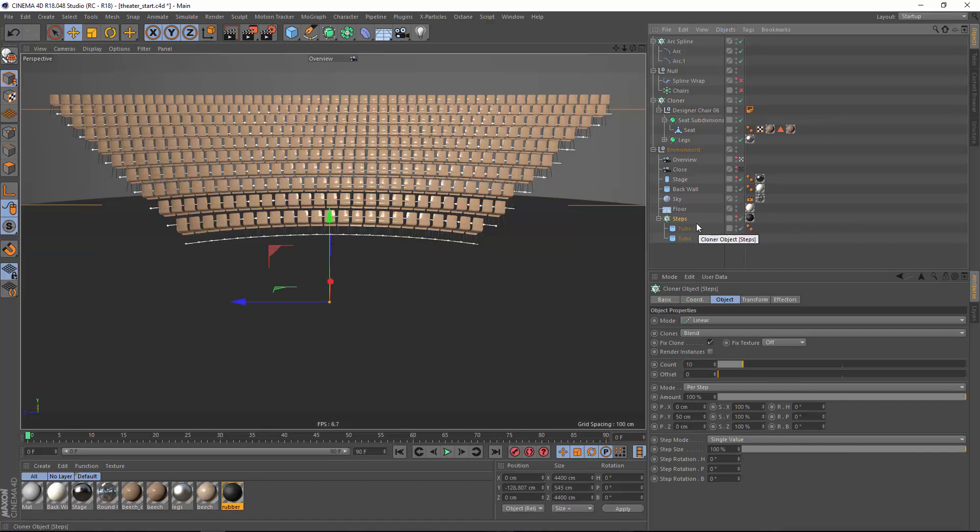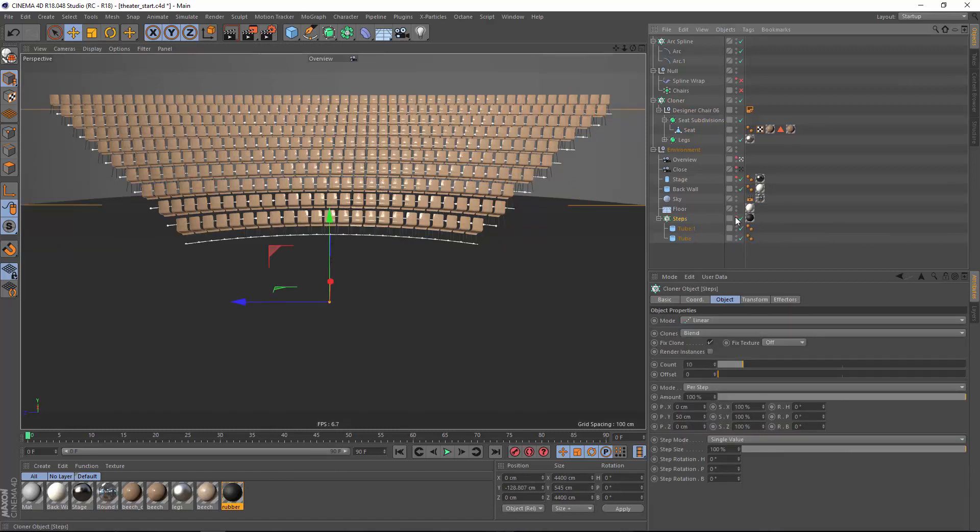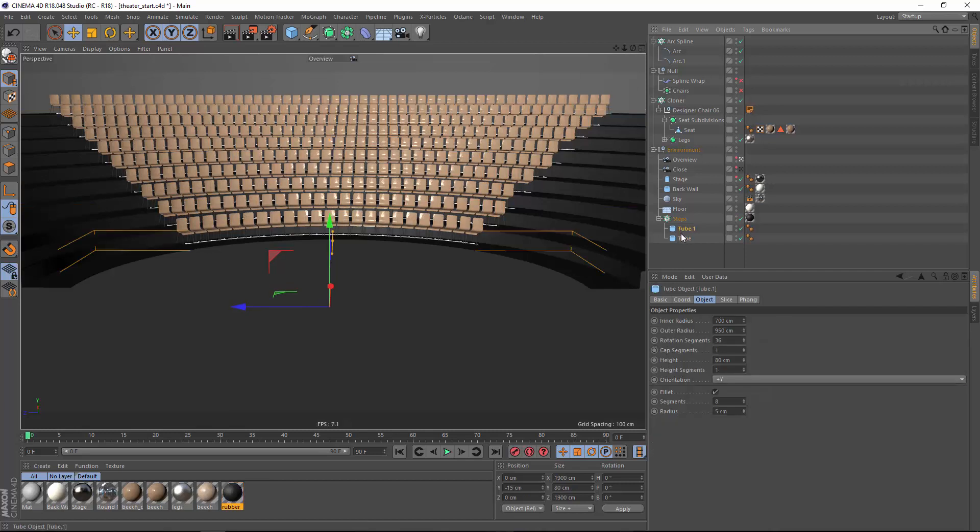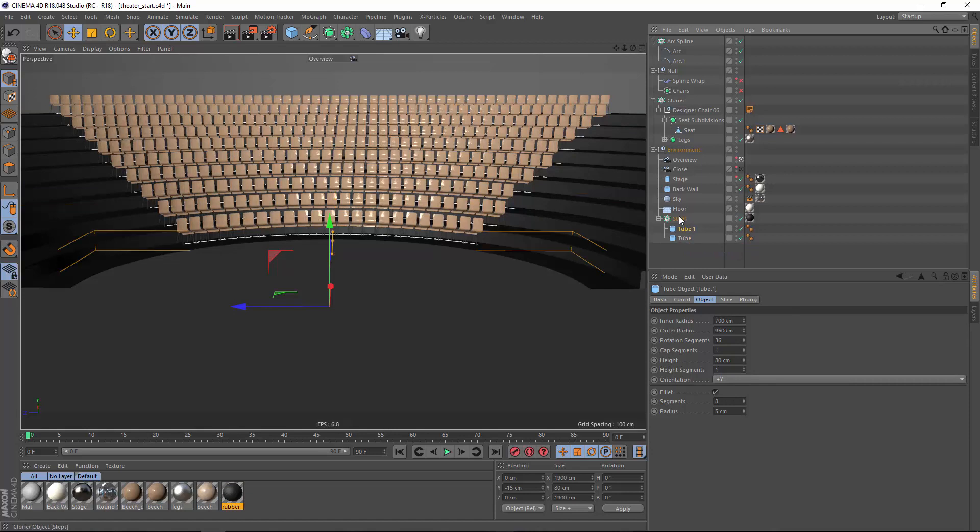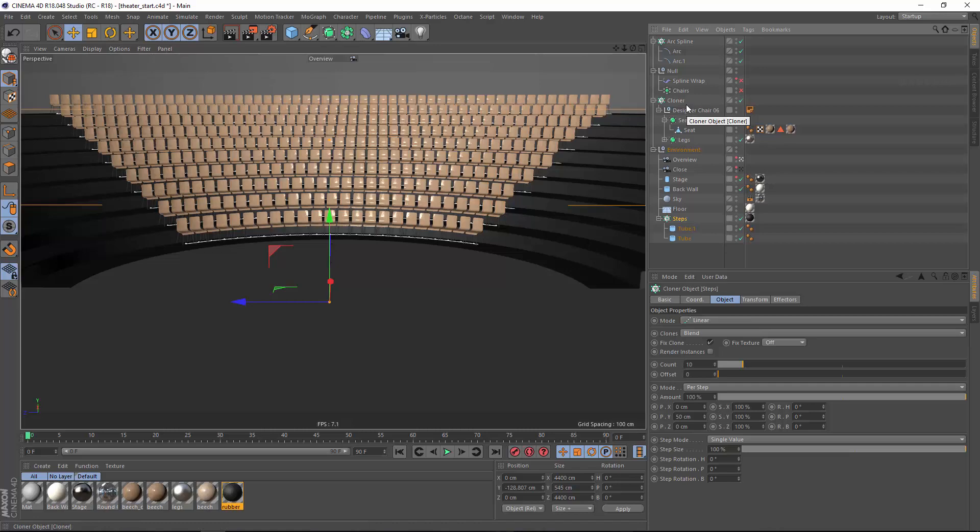And the bonus is that I used the same technique to create the steps themselves that these chairs would sit on. I simply created two different tubes, my front tube and my back tube, and used cloner's blend mode to create all of the intermediate steps along the line.